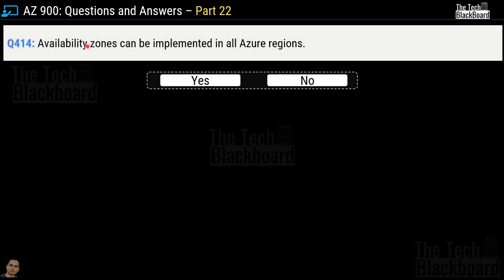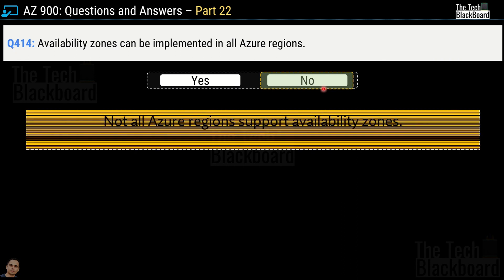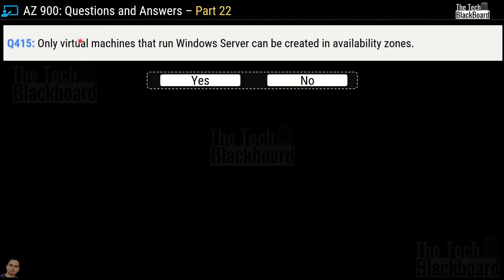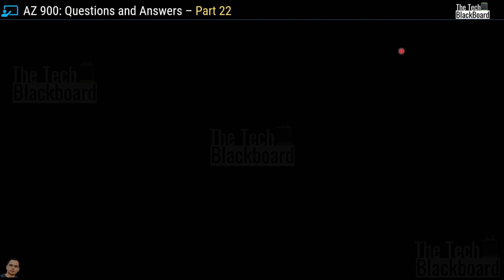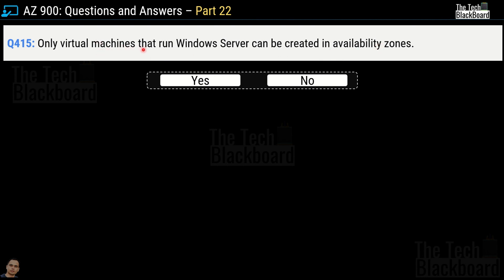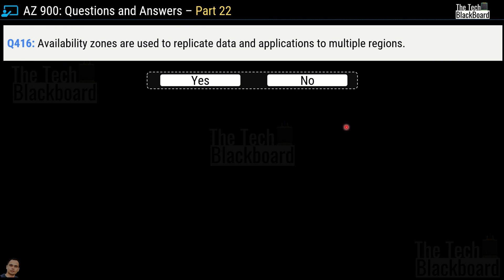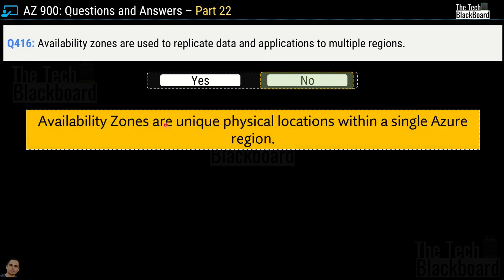Question number 414: availability zones can be implemented in all Azure regions — yes or no? The answer is no; not all Azure regions support availability zones. Question number 415: only virtual machines running Windows Server can be created in availability zones — yes or no? No — Azure supports Linux virtual machines as well. Question number 416: availability zones are used to replicate data and applications to multiple regions — yes or no? No — availability zones are unique physical locations within a single Azure region, not multiple regions.